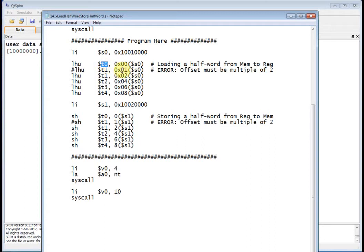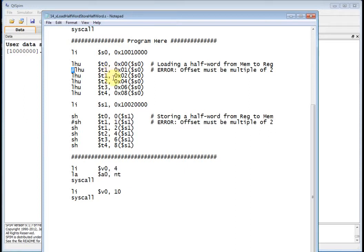Notice down here I'm going to take the base address plus 1. I've got that commented out because Load Half Word is going to give you an error. You can uncomment that and verify you get an error. Now I can go to base address offset 2, because we're doing 16 bits, and load those 16 bits into T1.